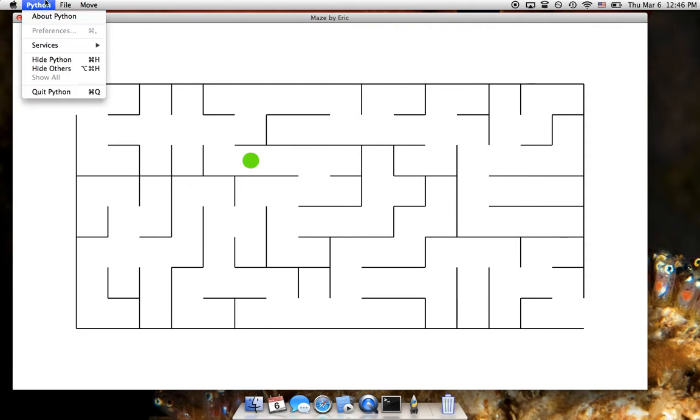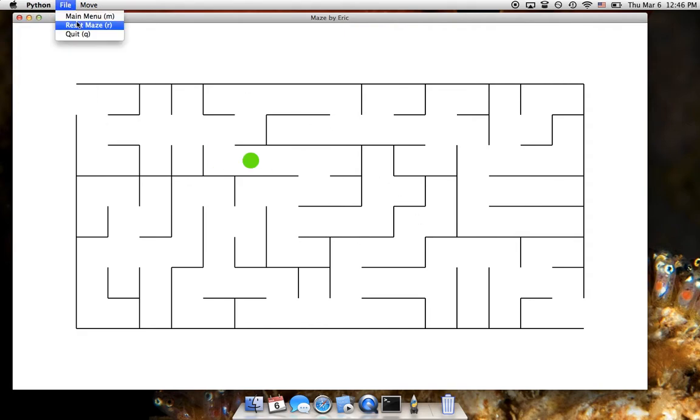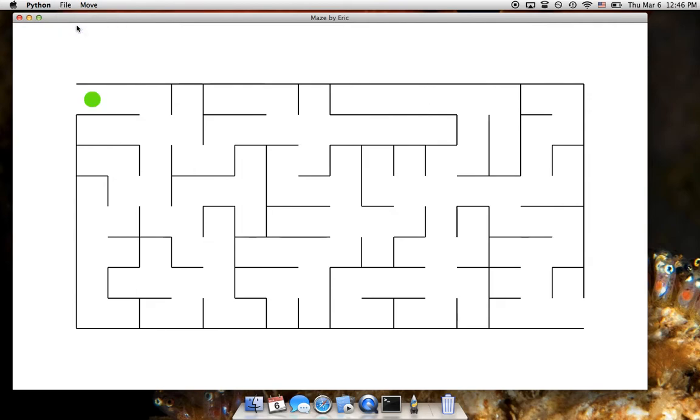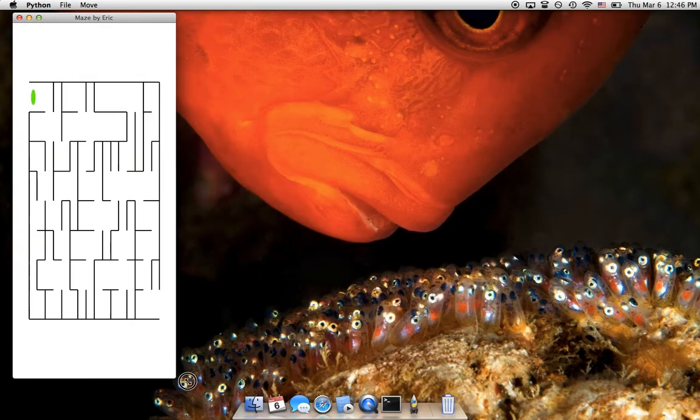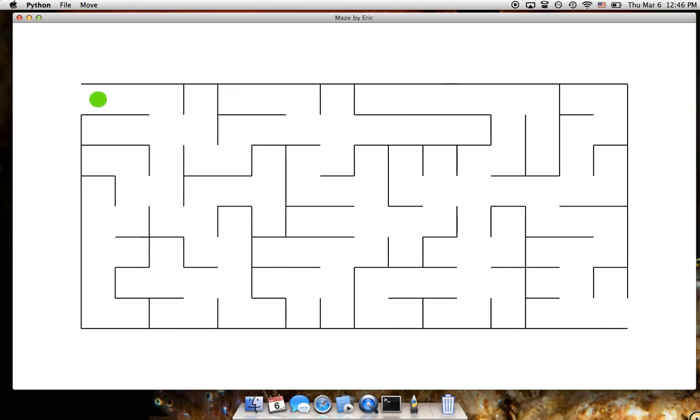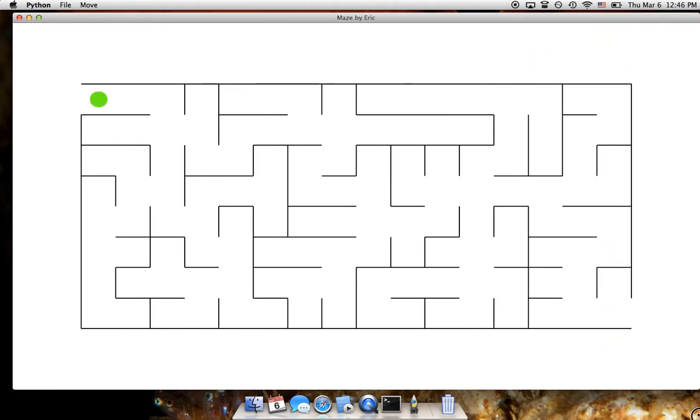Alright, let's get another maze by resetting the maze. Okay, this looks easier. Alright, let's resize the window a little bit here.